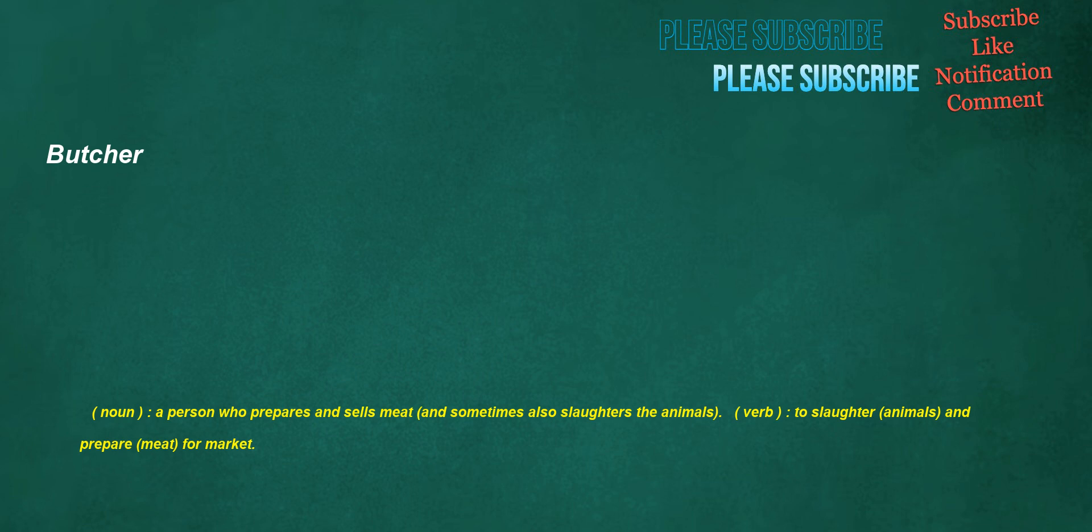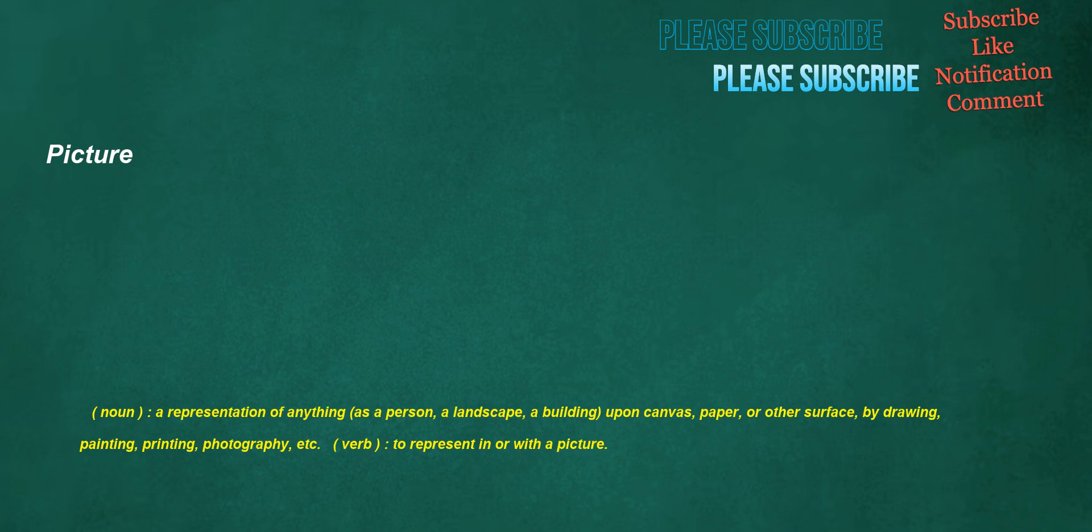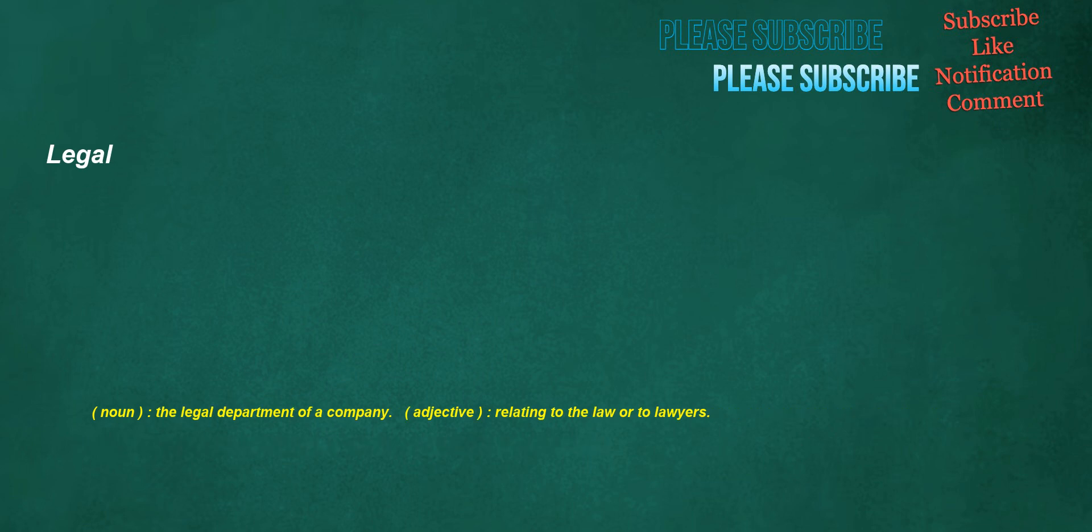Butcher. Noun: A person who prepares and sells meat and sometimes also slaughters the animals. Verb: To slaughter animals and prepare meat for market. Picture. Noun: A representation of anything, as a person, a landscape, a building, upon canvas, paper, or other surface by drawing, painting, printing, photography, etc. Verb: To represent in or with a picture. Legal. Noun: The legal department of a company. Adjective: Relating to the law or to lawyers.